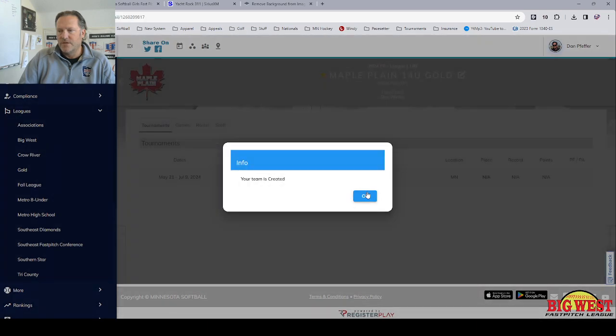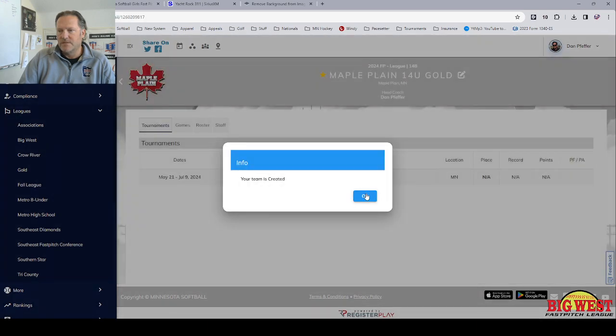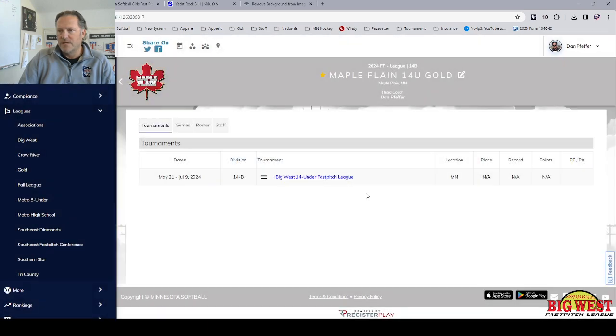You'll get a pop-up that says your team has created and it'll send you to the team page with your logo and your team name. You as the coach.